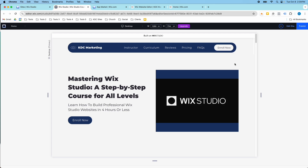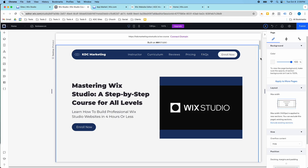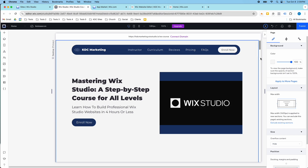Hopefully that answers a few questions and clarifies the differences between Wix Studio and the Wix Editor — how to identify which one you're in, how to add different apps to your website, and how to get to each editor from wix.com.